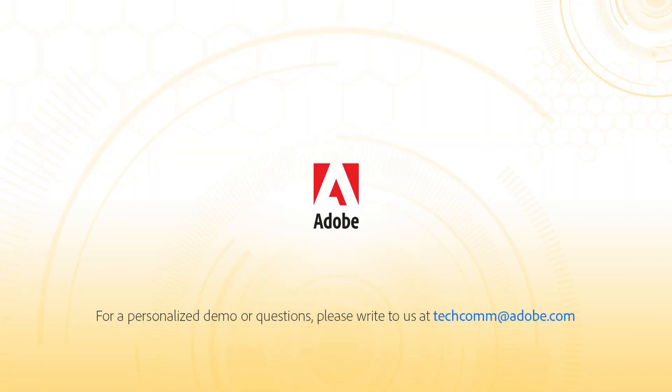For a personalized demo or questions, please write to us at techcom at adobe.com.